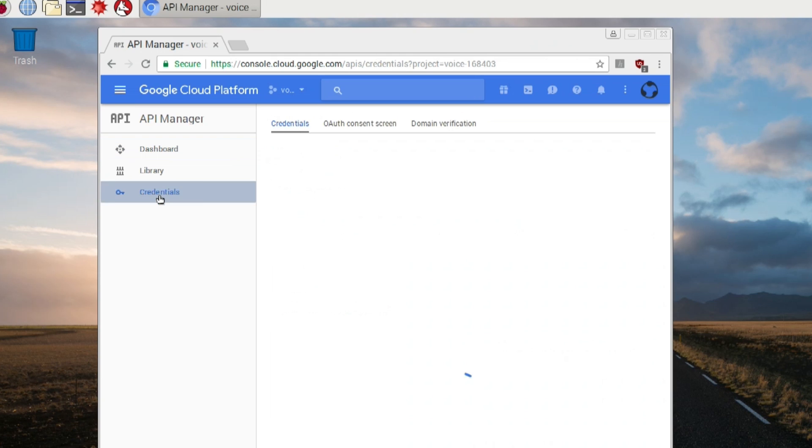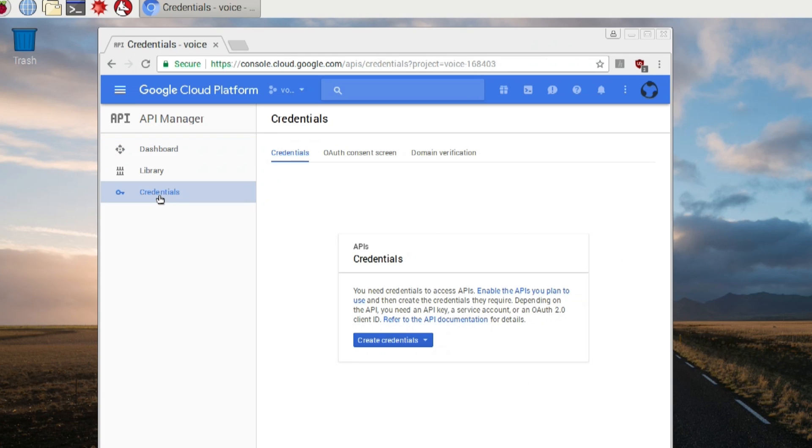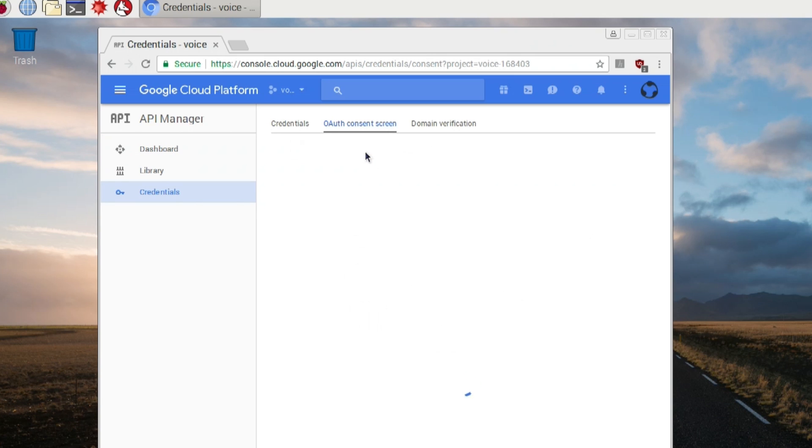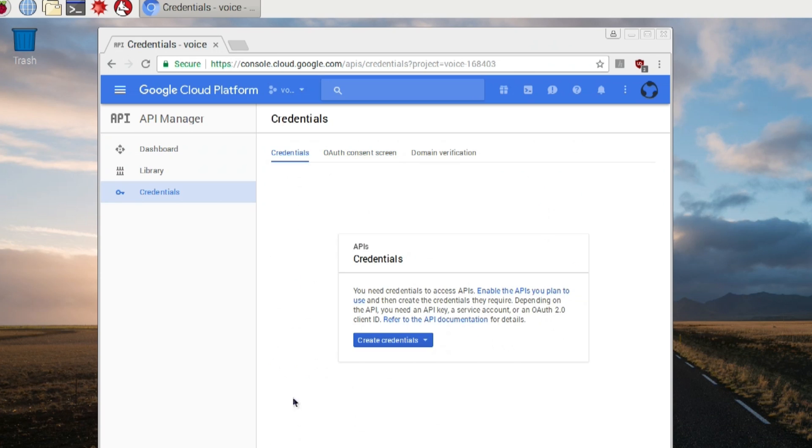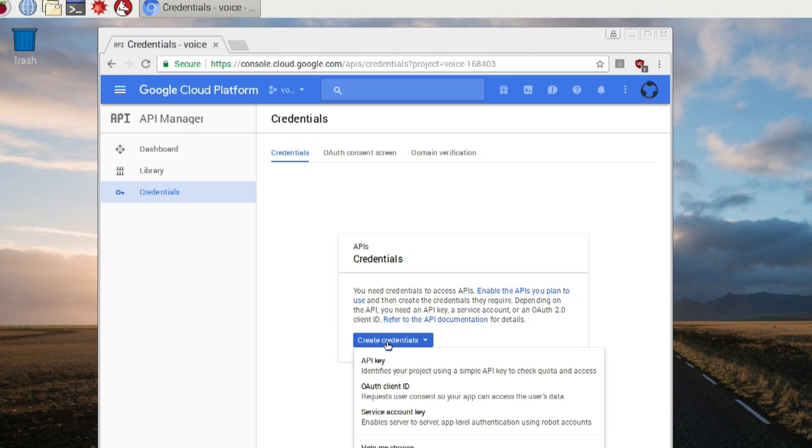So we're going to go over to credentials, and we're going to do OAuth consent screen. Now, you can name the project anything you want, but I just named it voice. It's the same thing. That way, it's easier. And then you can hit save. When you're done with that, we're going to have to create a new credential. So hit the little button in the middle called create credentials, and then go to OAuth client ID.